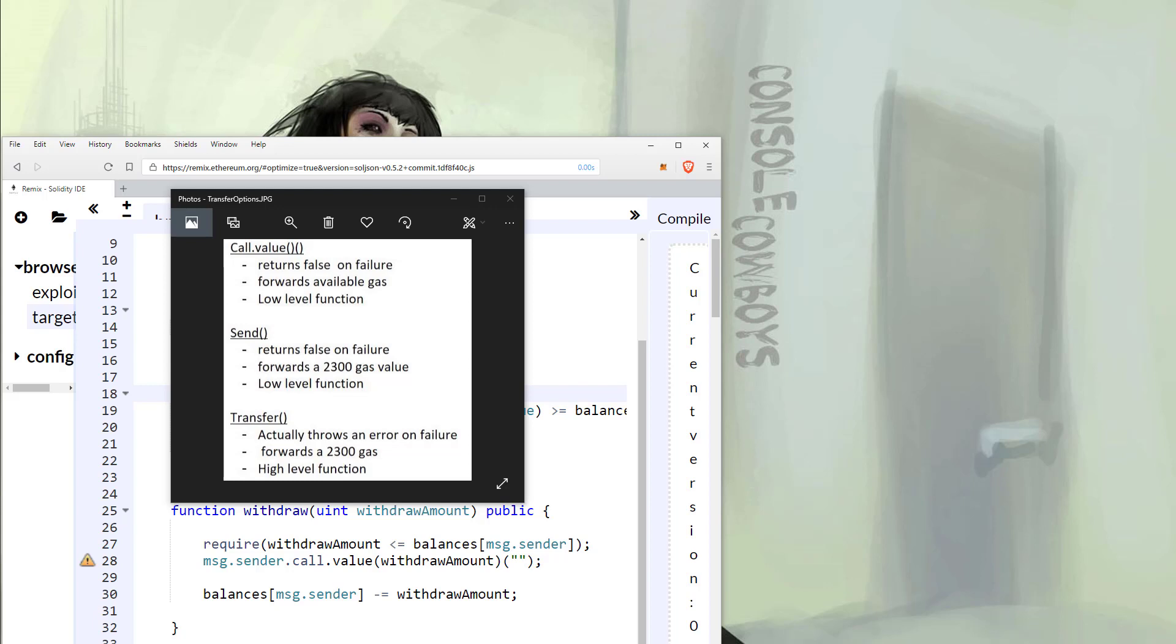This is a low-level function which returns false on a failure and can cause other issues. It also forwards all the available gas costs allowing for a re-entrancy attack.